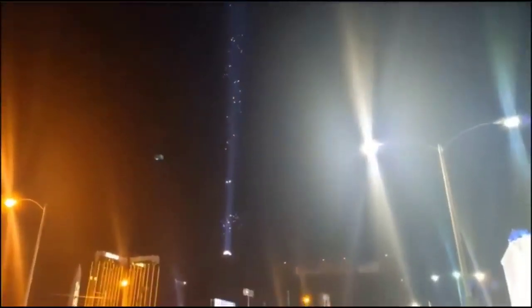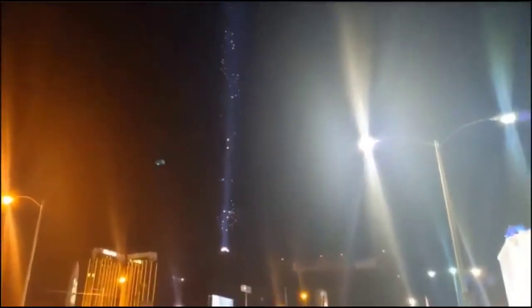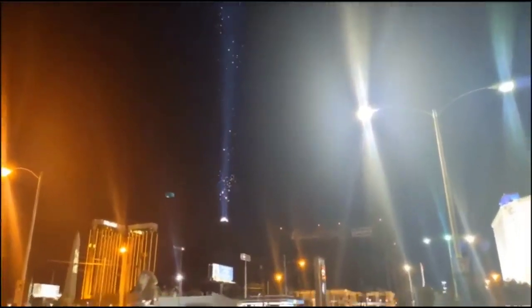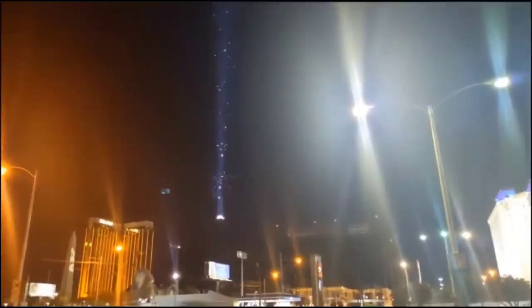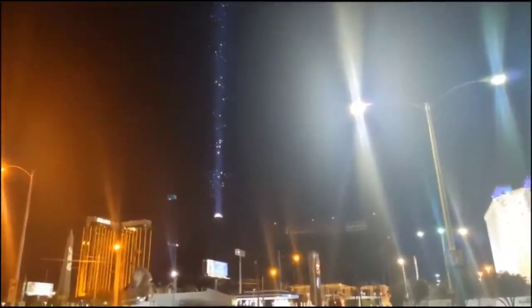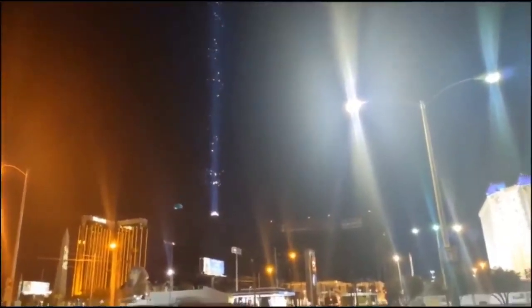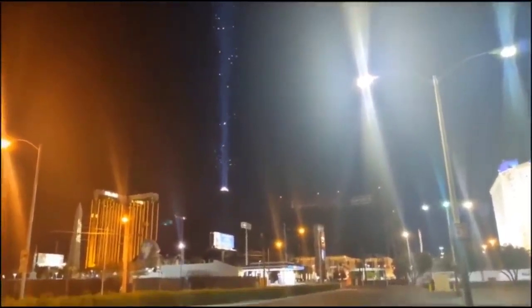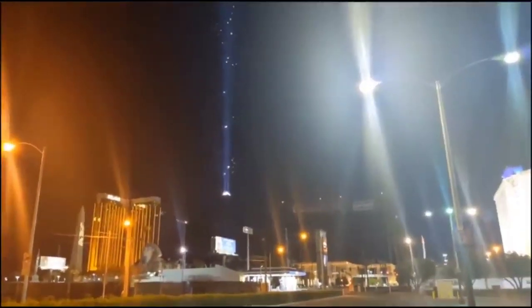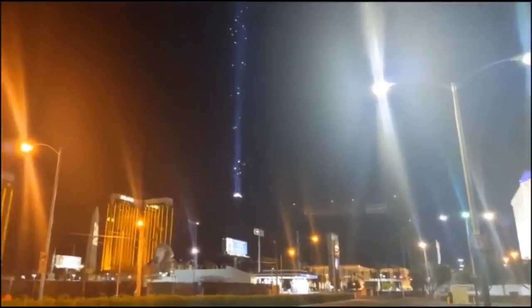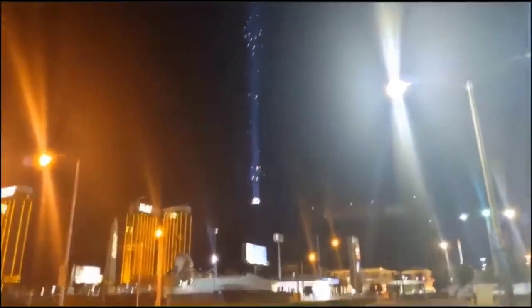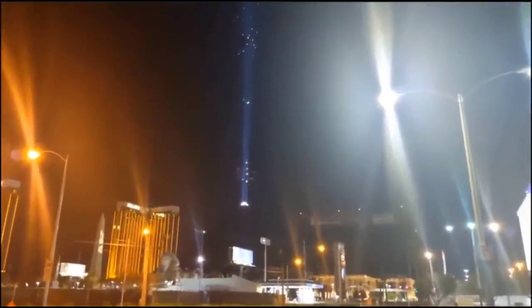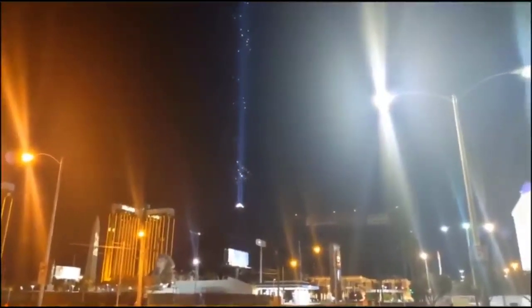Hey, what's going on Khan? Thanks for joining us. We're live in Las Vegas, Nevada. Unidentified flying objects through the Luxor light. Let's get a little closer and see what this is.